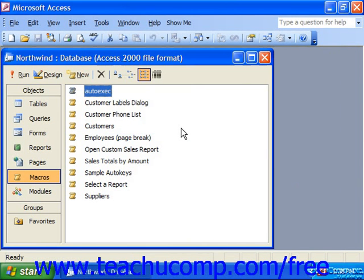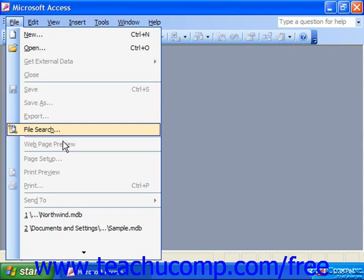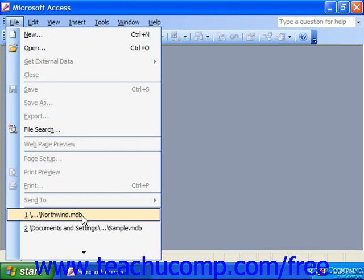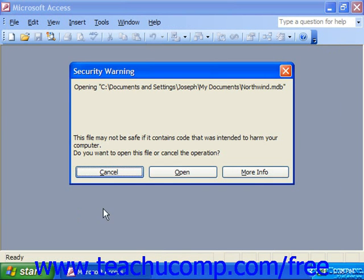Note that you can always bypass autoexec macros in a database by simply holding down the Shift key as you open a database. For example, if we go to File, and before I open it, if I hold down Shift on my keyboard and then click on its name in the list, I'm going to bypass the autoexec macro.